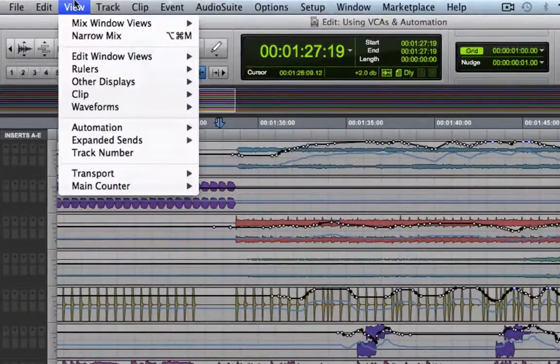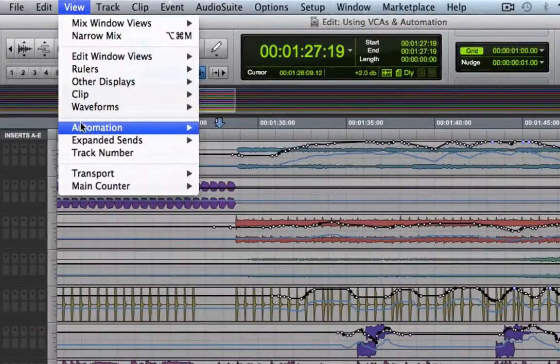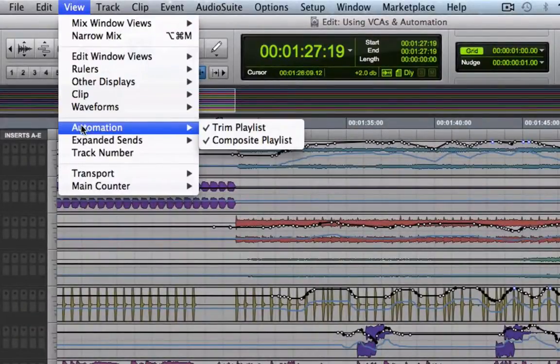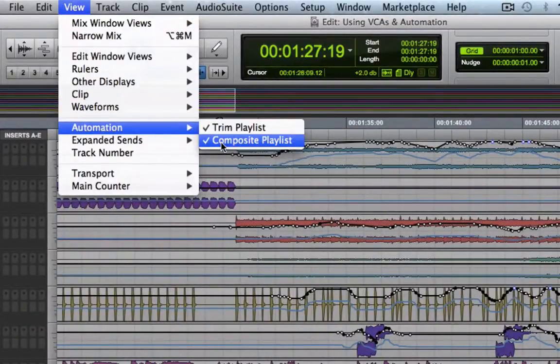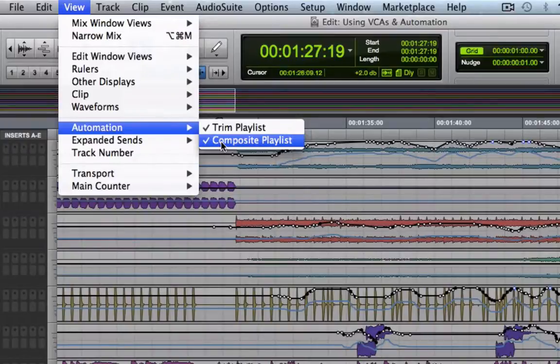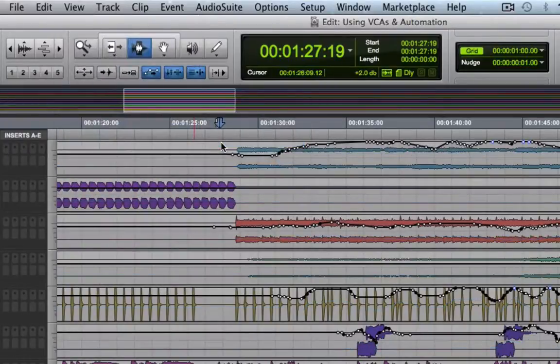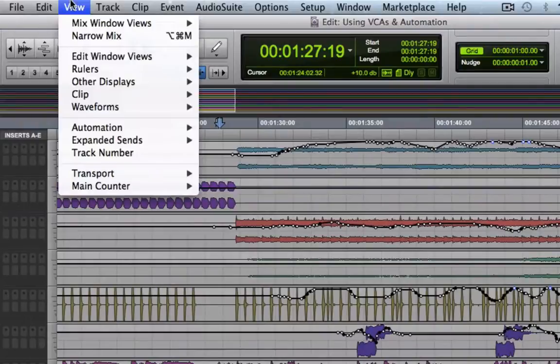If we go to the view menu, automation, we can turn off the composite playlist if we want to. That way we no longer see that blue line. Let's put that back on.